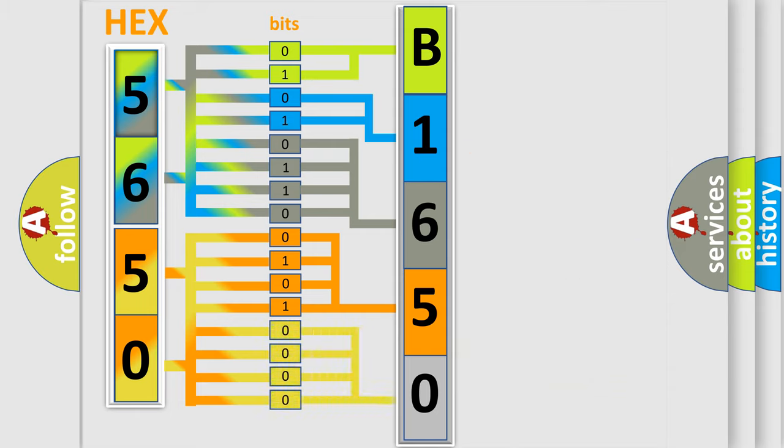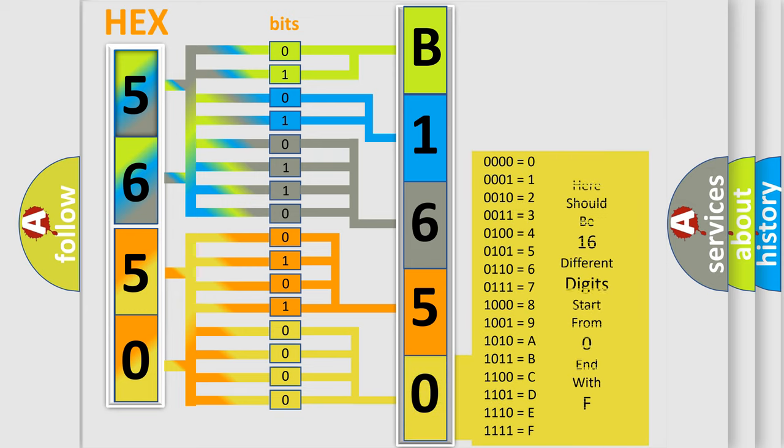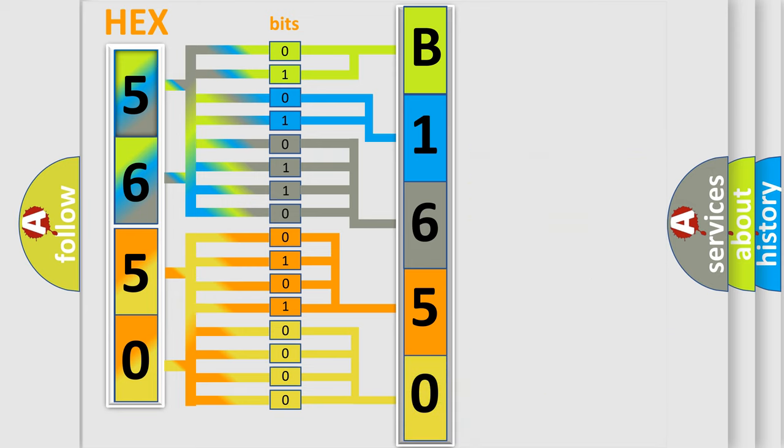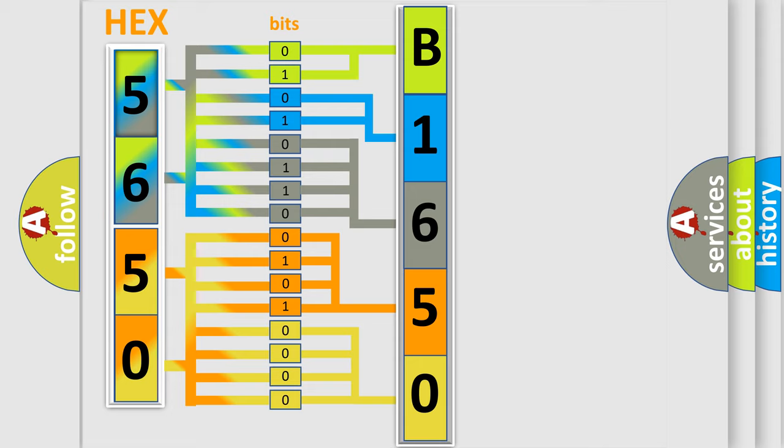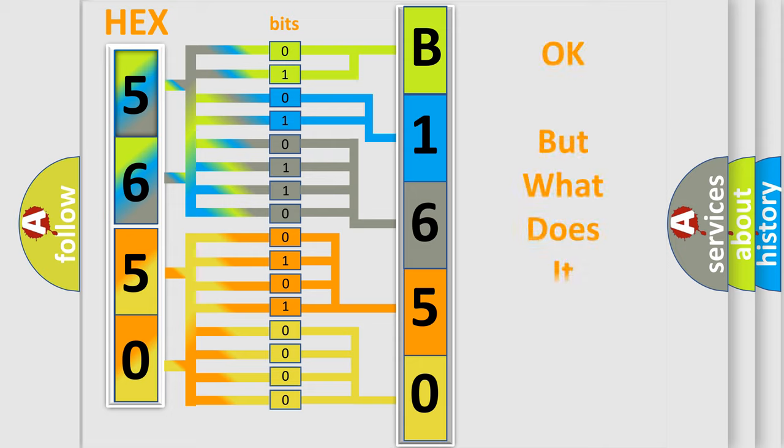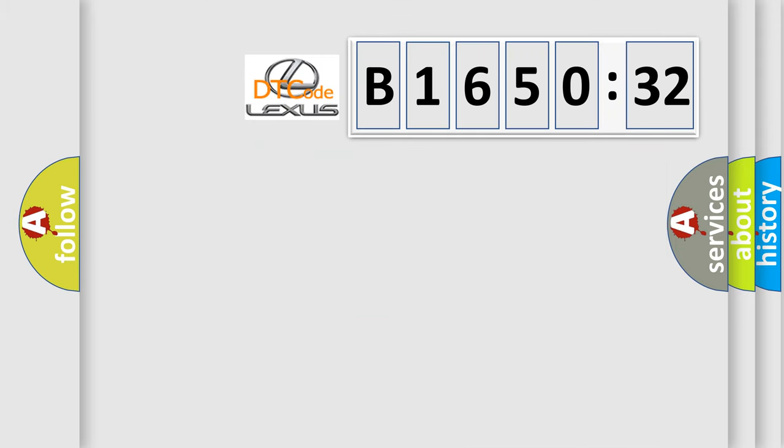A single byte conceals 256 possible combinations. We now know in what way the diagnostic tool translates the received information into a more comprehensible format. The number itself does not make sense to us if we cannot assign information about what it actually expresses.